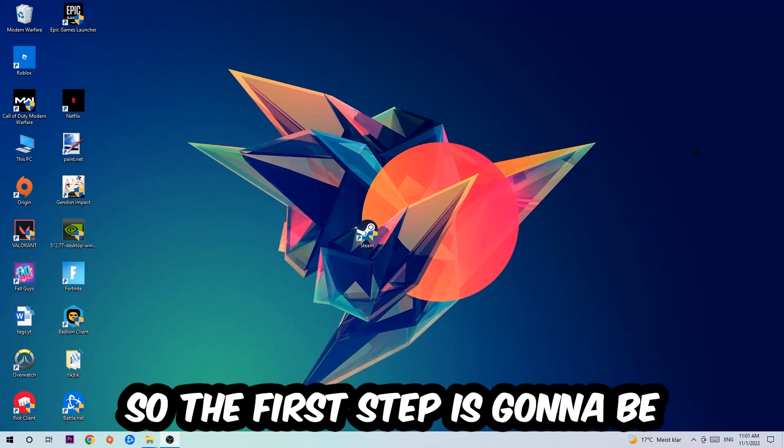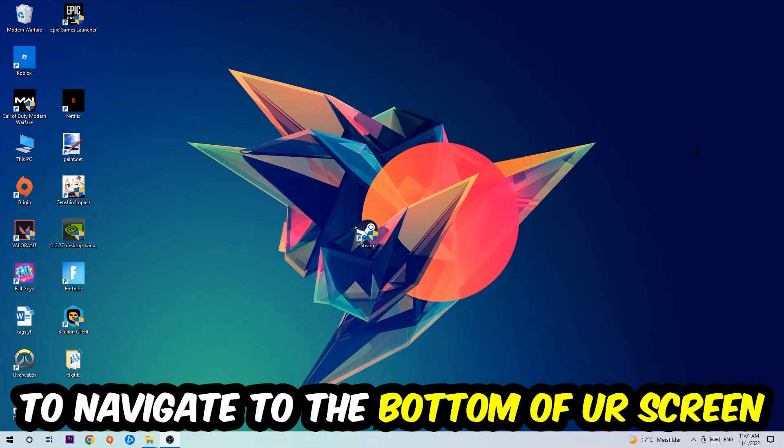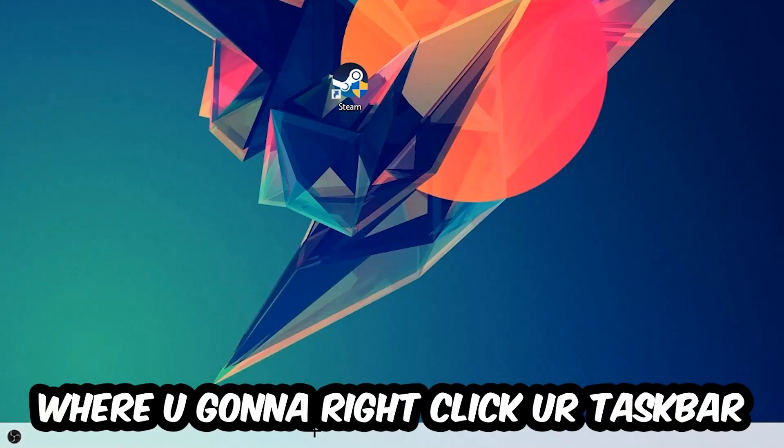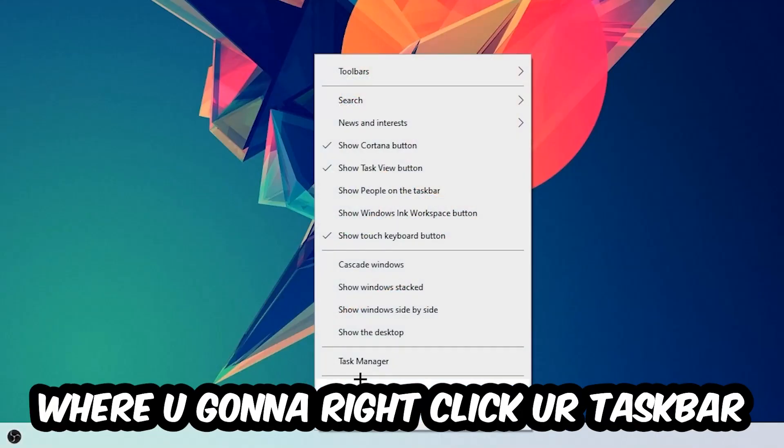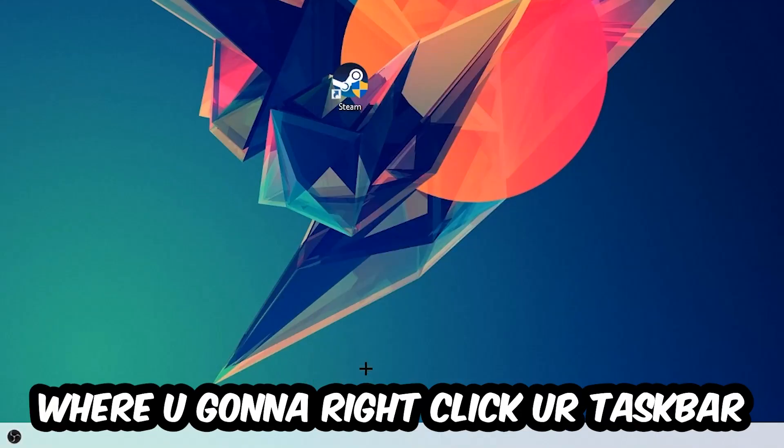So the first step I would recommend for everybody is to navigate to the very bottom of your screen, right-click your taskbar, and open up your Task Manager.